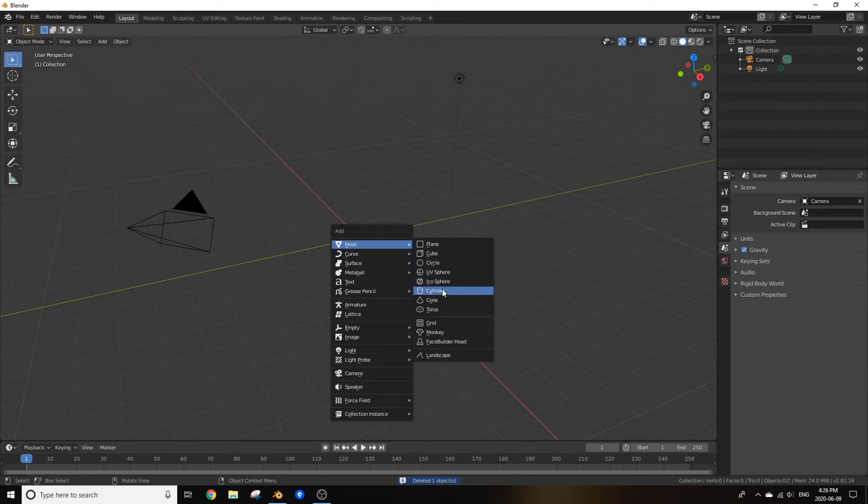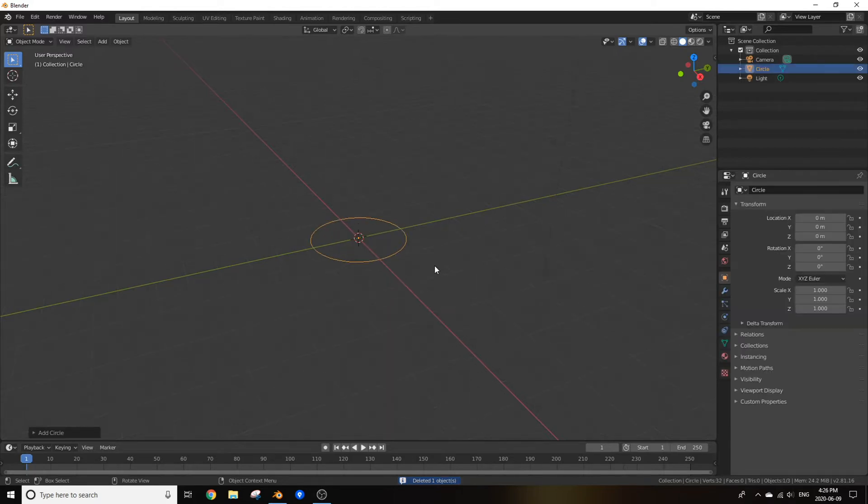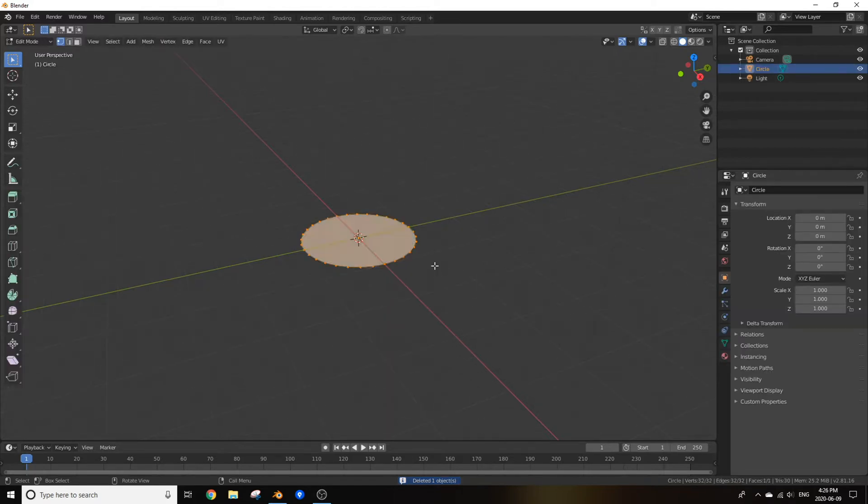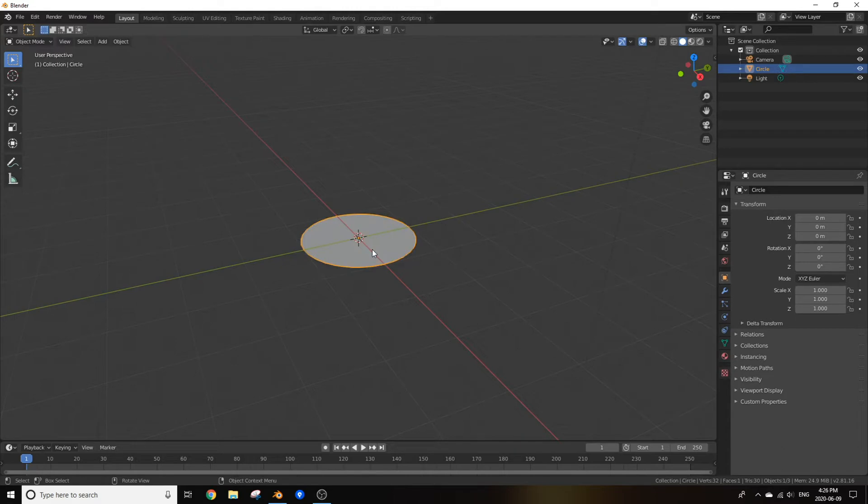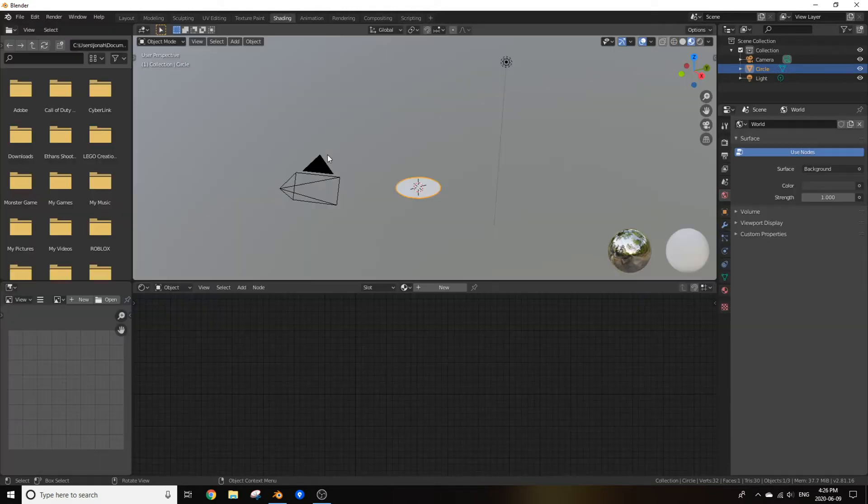Go to mesh and add in a circle. Now if you go into edit mode and press F you'll fill in that face. Now we can go to shading.